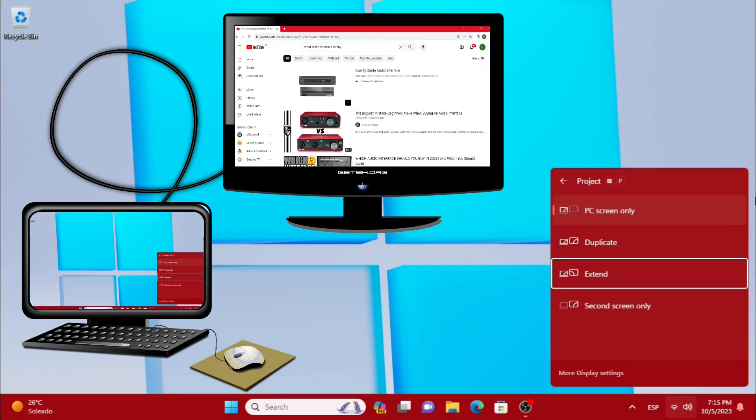Extend: we see the desktop on the PC and Google Chrome on the TV, for example.